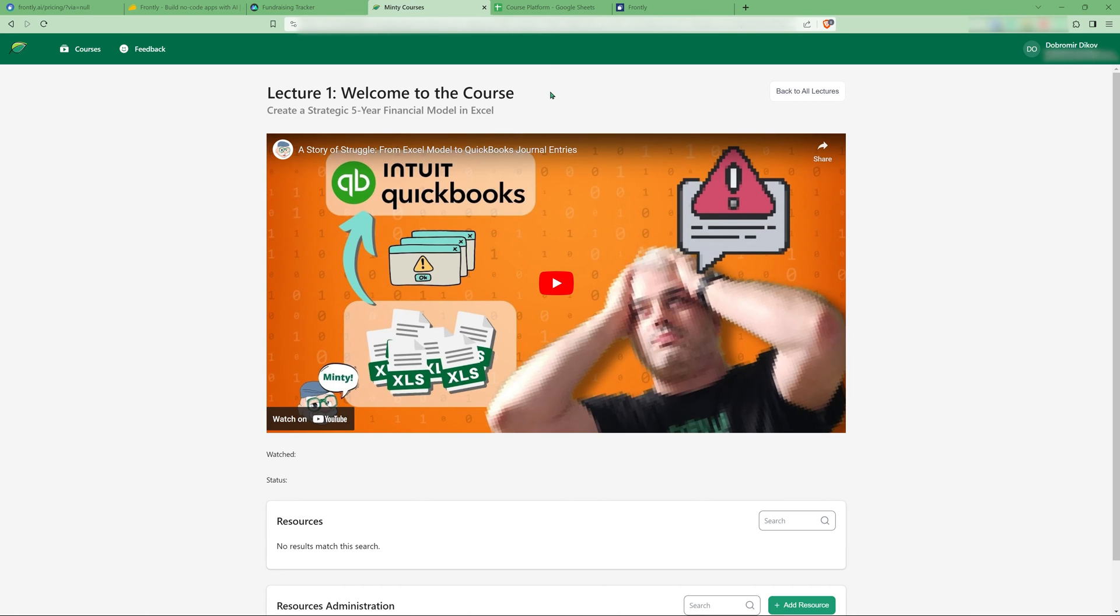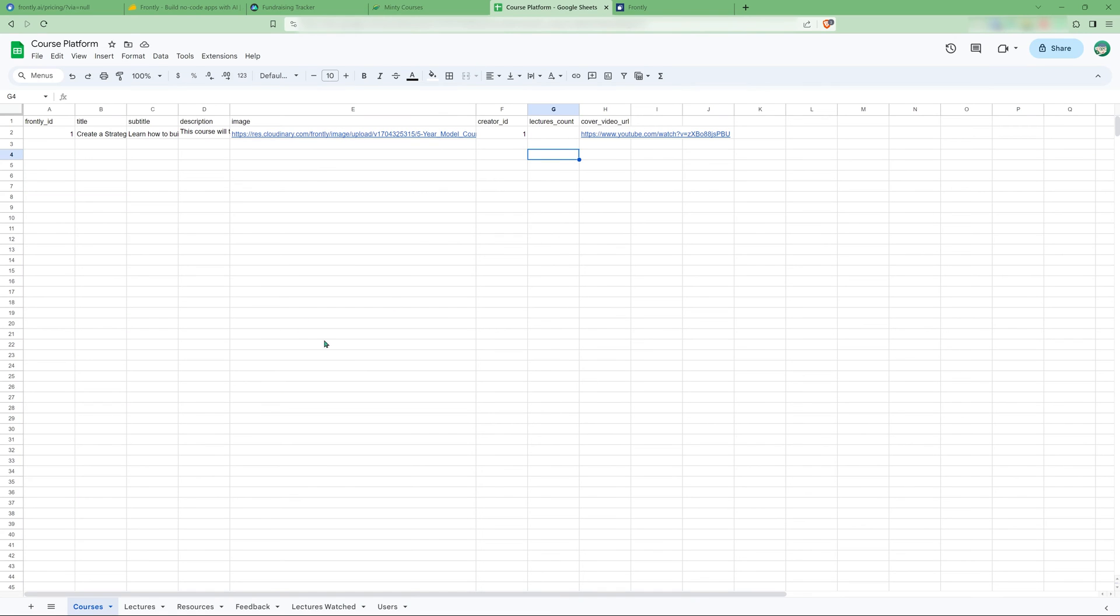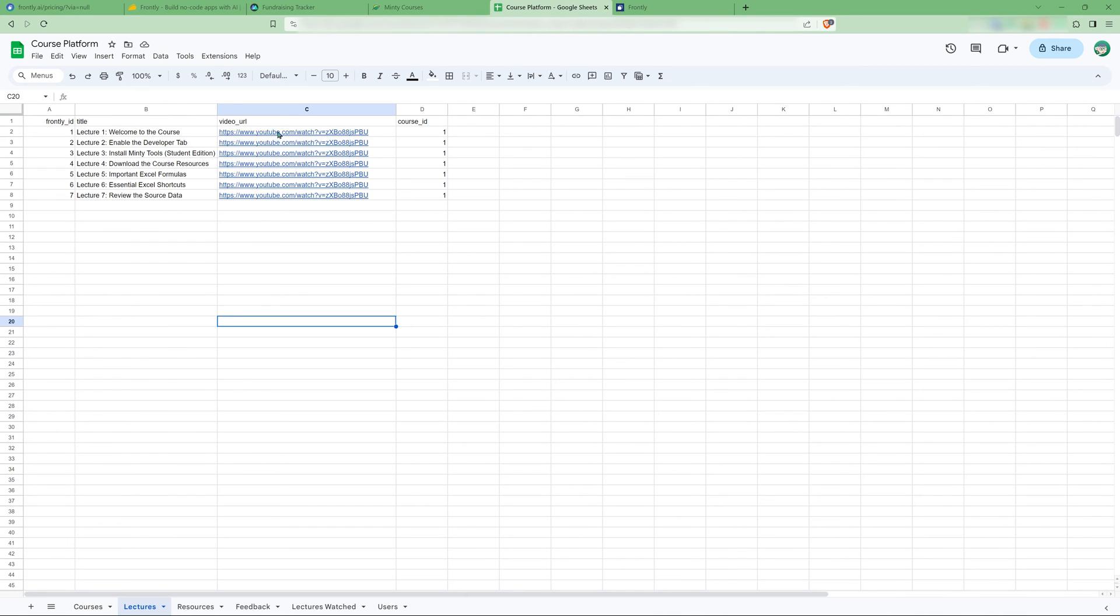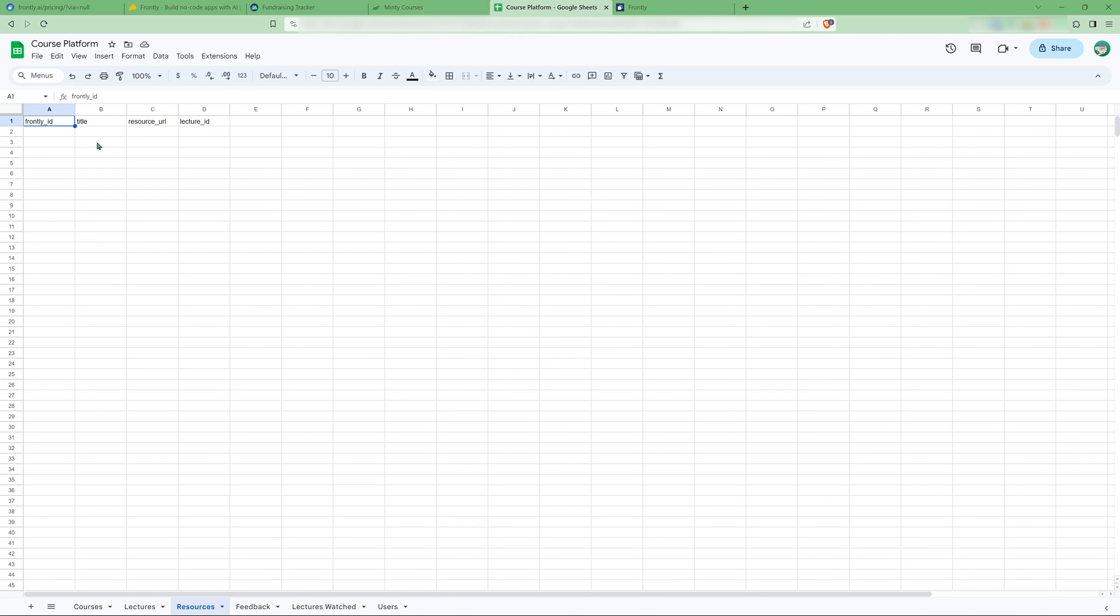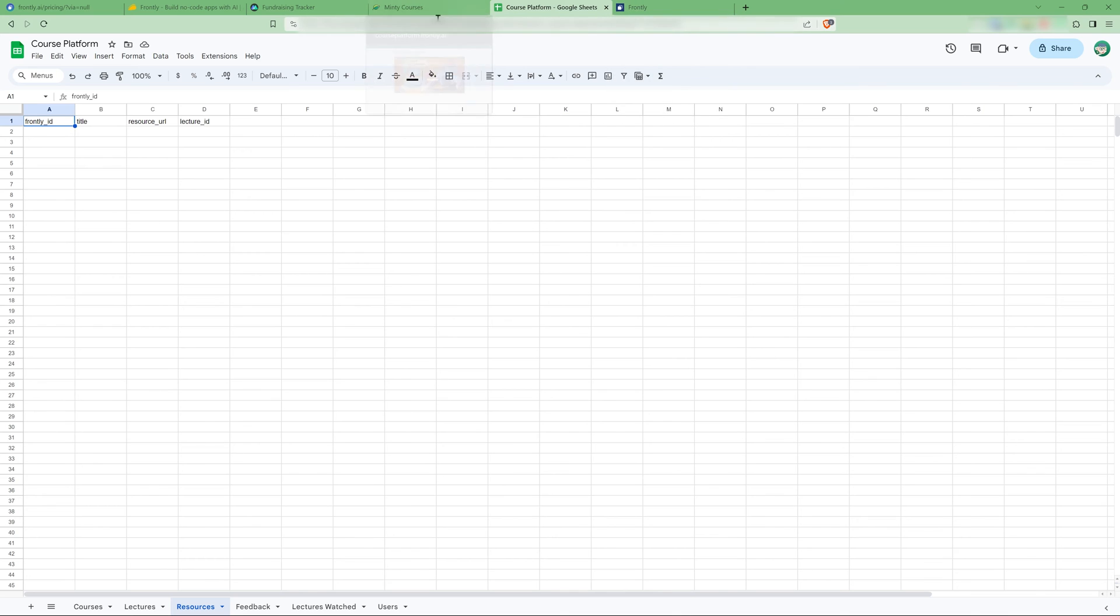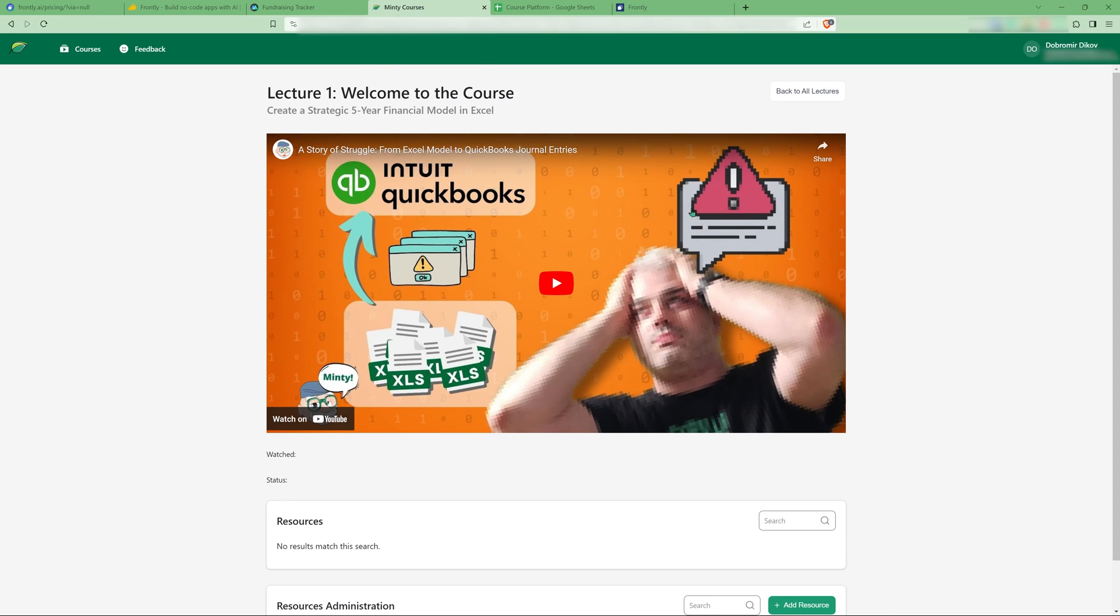And the best part about Frontly is that this whole thing is run from Google Sheets. So you see here, I have my courses. Here I have the lectures with the video URLs and the course ID. Here I have resources, an empty table, supposed to be resources. And this is what's linked to my Frontly app.